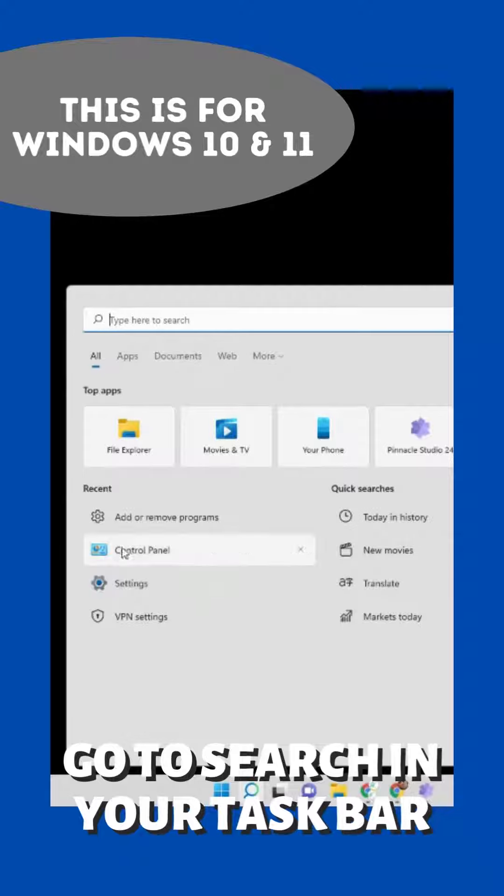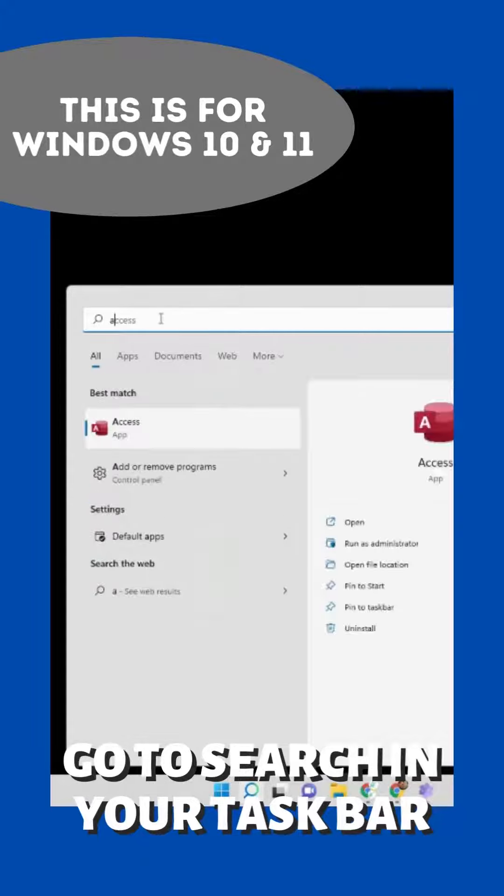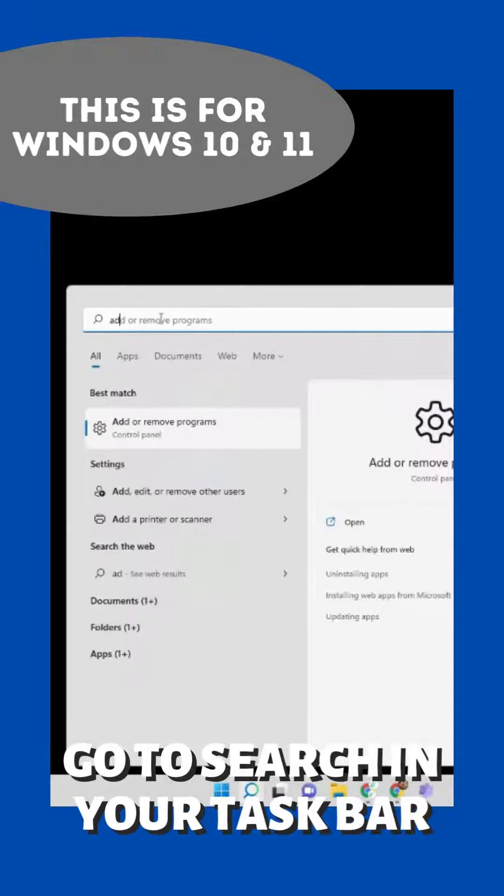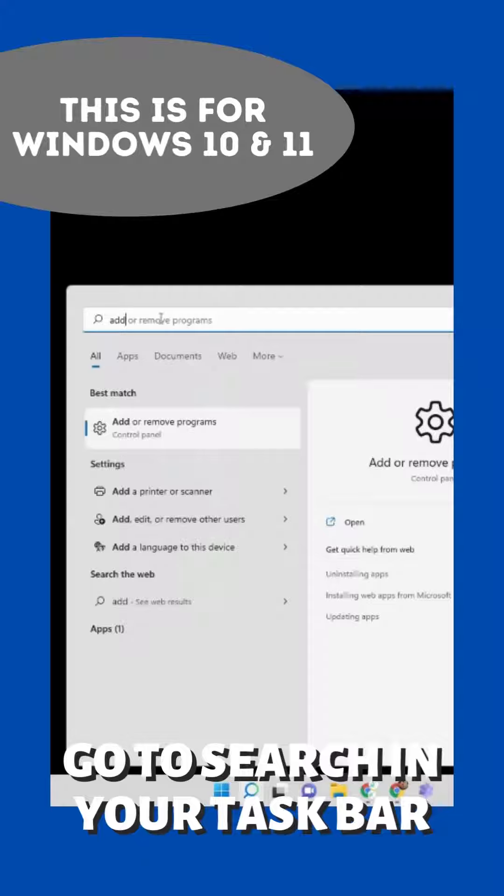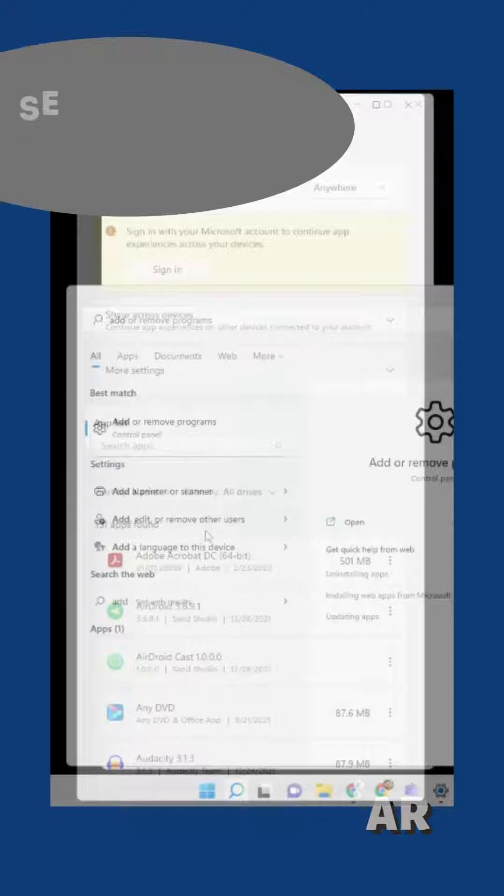You can either go here and add or remove programs, if that happens to be there, or you can just type in your Windows 10 or Windows 11, just add or remove programs. You can just type in add, and it should pop up pretty quickly, and just double-click on that.